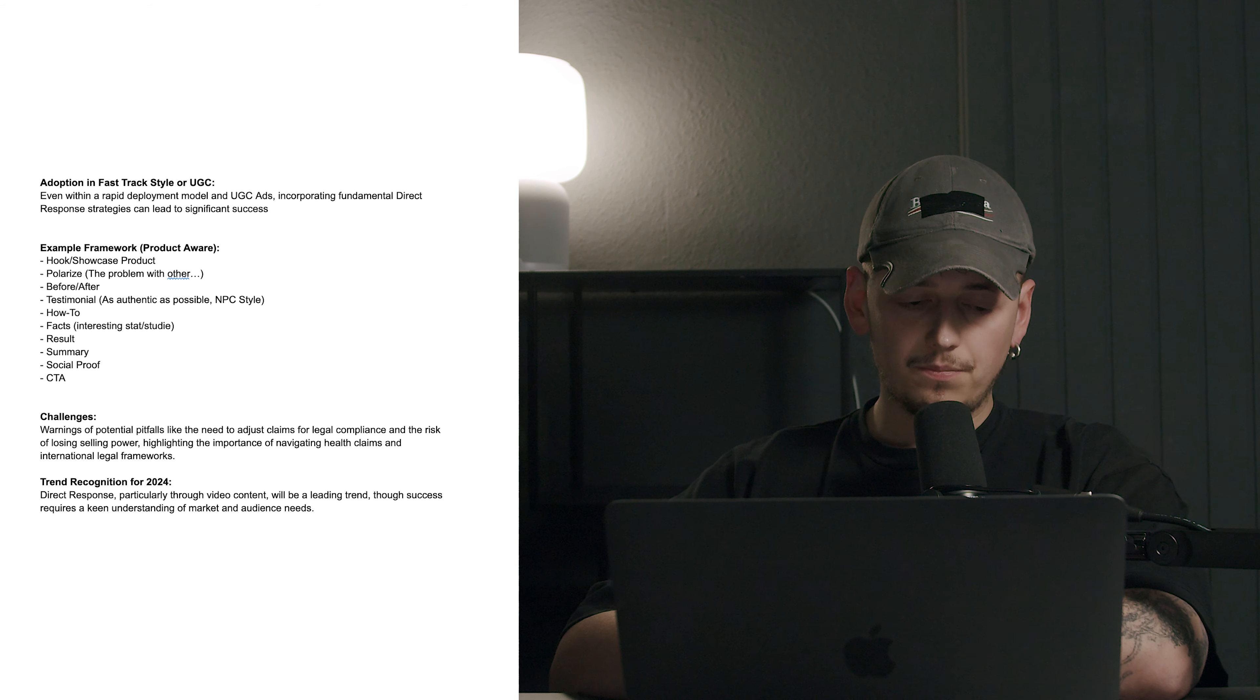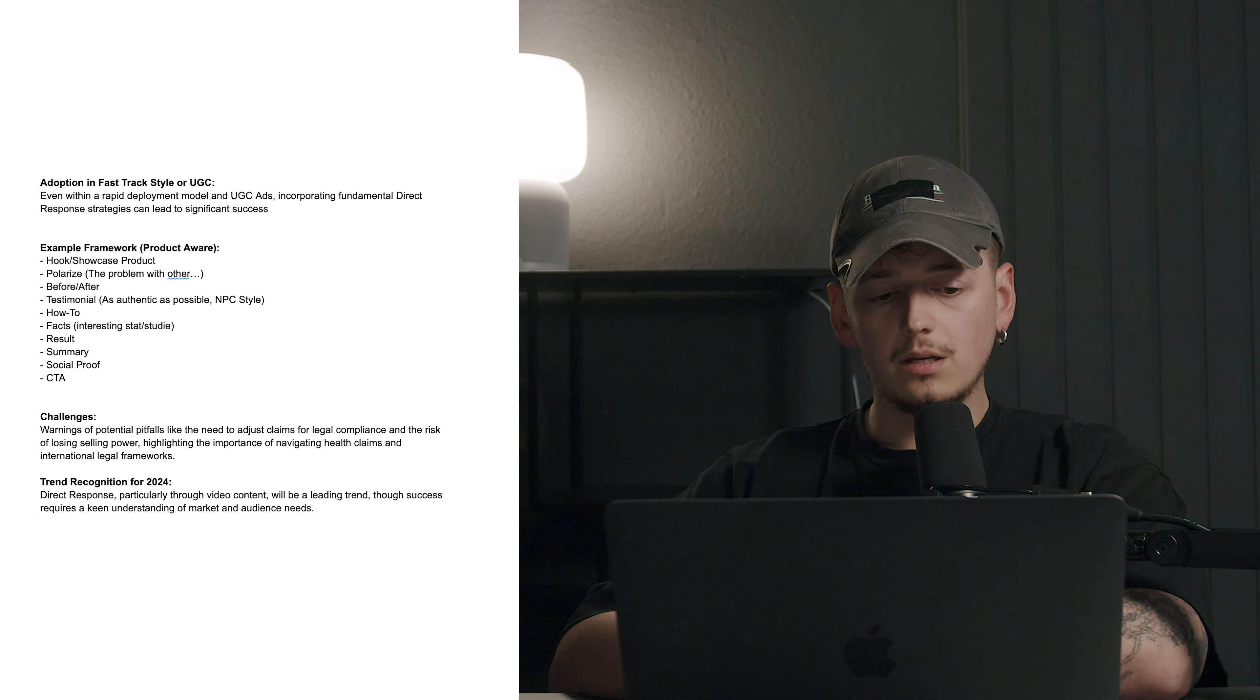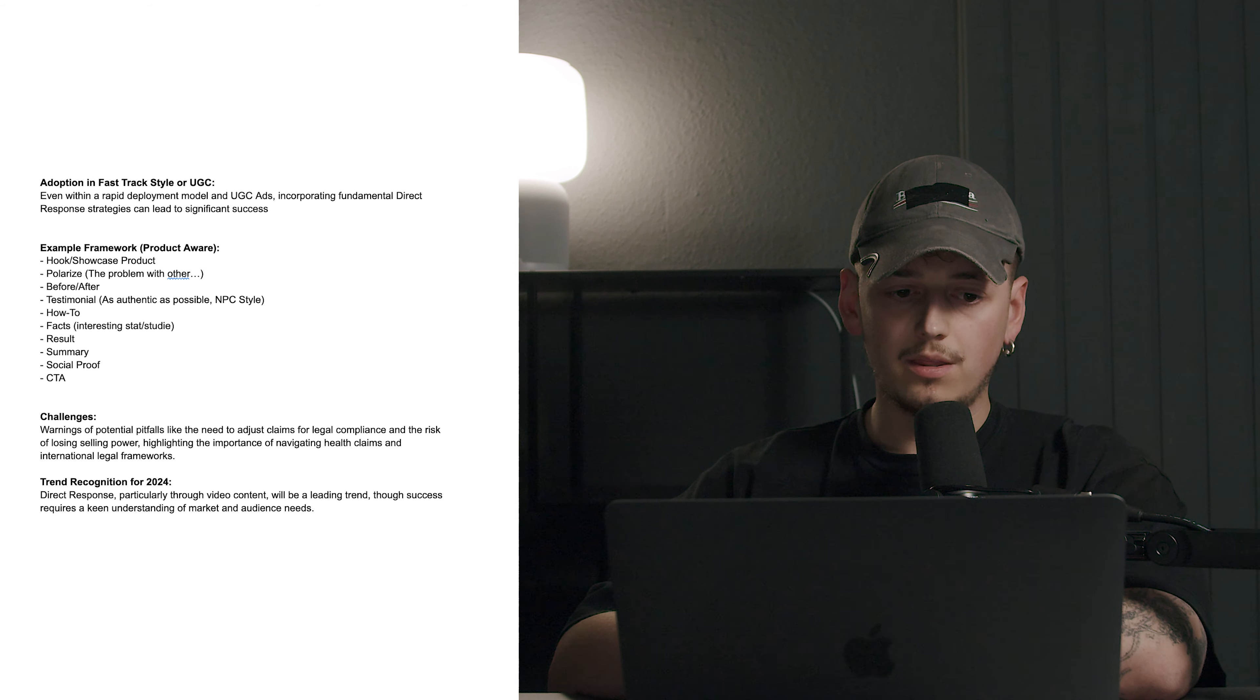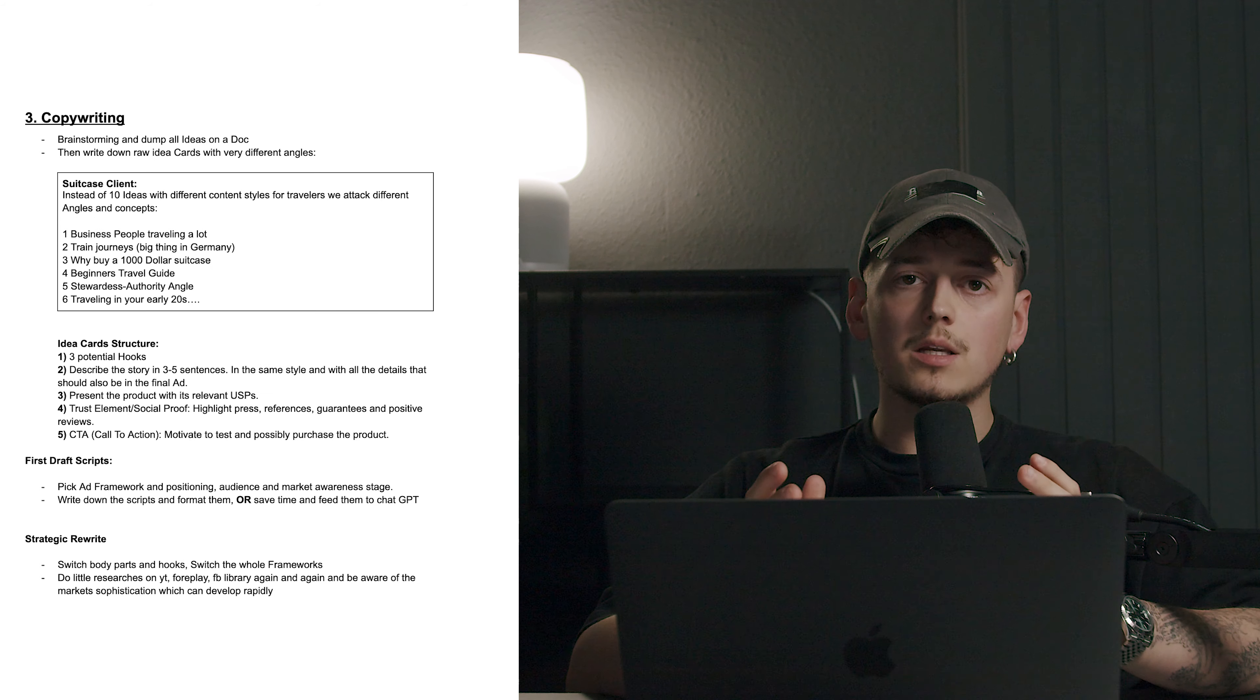So the whole direct response thing can be adopted in the fast track or UGC style. Even with a rapid deployment model and UGC ads, you can incorporate fundamental direct response strategies and can lead them to a significant success. Example for that would be like a product aware type of framework where you're going to have a hook where we showcase the product, try to polarize with like a us versus them almost where we say like hey, the problem with other brands is that, you're going to add a before and after, maybe a personal story with a testimonial. Try to do those as authentic as possible. Again, try to do that in that sort of NPC style. You can insert a whole tutorial or a step-by-step guide on how it's used, how the product will be. You're then also going to add some sort of facts or interesting study that comes with that. And after that, you're going to showcase the result, have a summary, add another social proof in form of a testimonial and have a call to action in there.